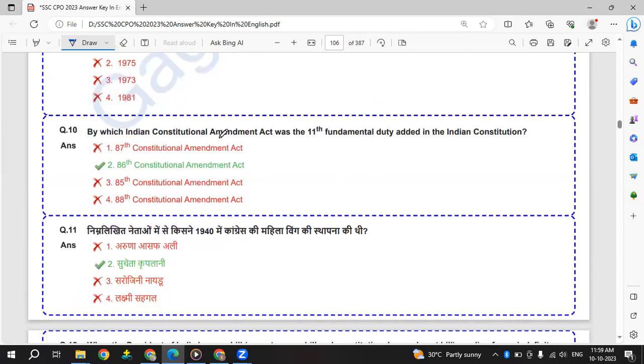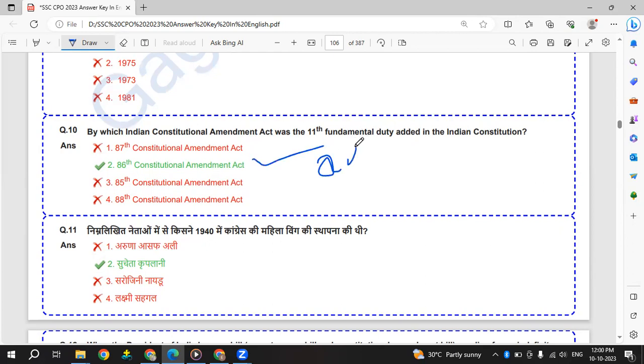By which Indian Constitutional Amendment Act was the 11th fundamental duty added in the Indian constitution? It was added by 86th constitutional amendment 2002.